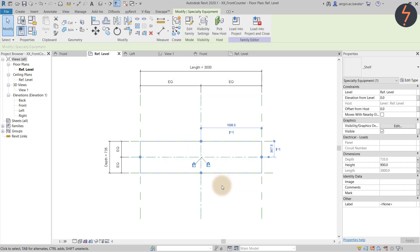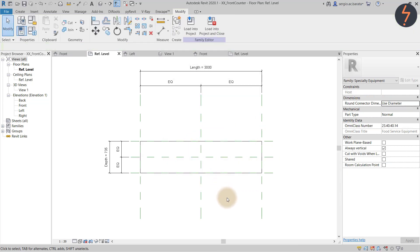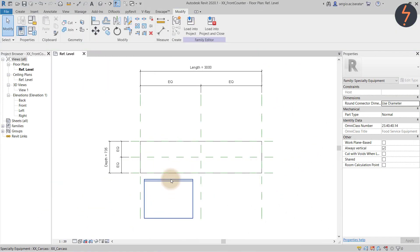Now we can finalize the nesting action by completing the association of the remaining parameters. Let's continue adding each family, repeating the steps recently shown.